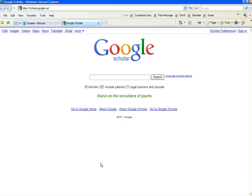In this video, you'll learn how to set up Google Scholar Preferences to get one or two click access to articles that the University of Toronto Library owns. First, go into Google Scholar, scholar.google.ca, and click on Scholar Preferences in the upper right-hand corner.